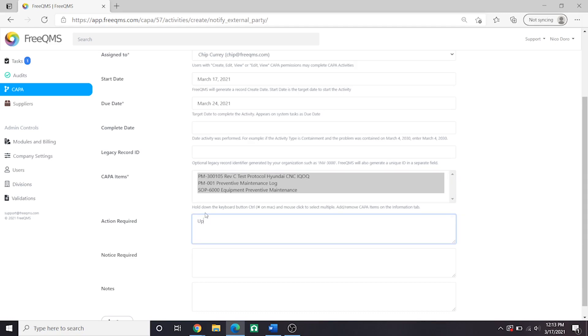Action Required: Update Official DEKRA Corrective Action Form with New Corrective Actions and Send to Auditor for Approval. Here we are saying that Chip needs to update the DEKRA Corrective Action Forms with our New Corrective Actions that center around COVID-19 and send them to the Auditor.